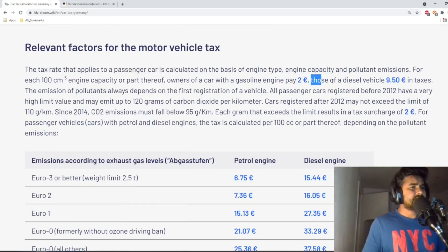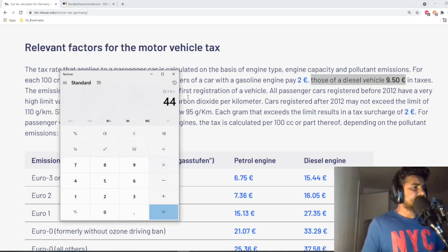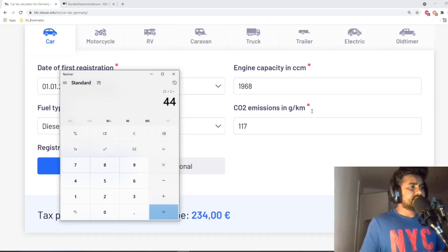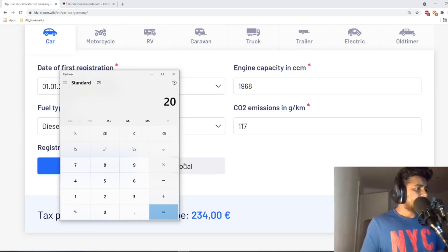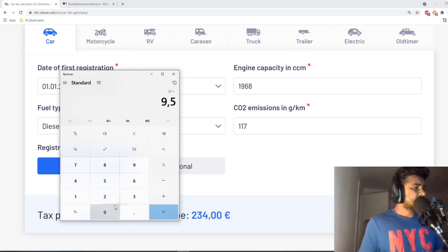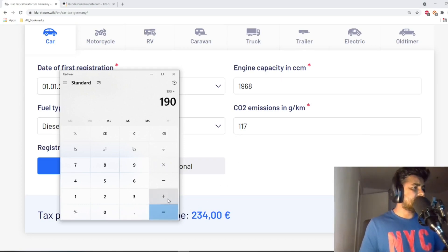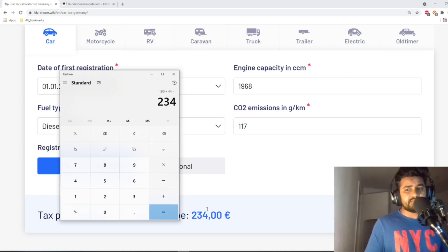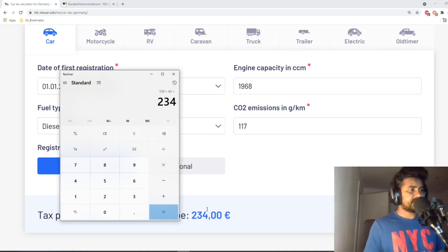For a diesel vehicle it's 9 euros 50 cents for every 100 cc. We had 1968 cc, which rounds to 2000, meaning 20 units of 100 cc — so 20 times 9.50 equals 190 euros for the engine size. Adding 44 euros for carbon dioxide emission: 190 plus 44 equals 234 euros. Now you know how to calculate the tax for your own vehicle in Germany.